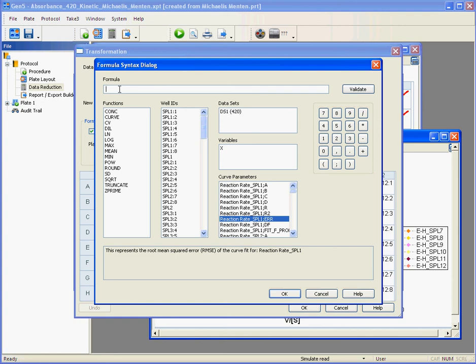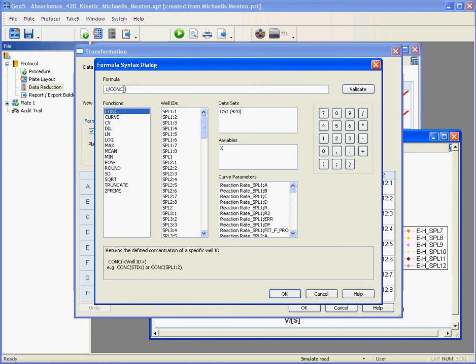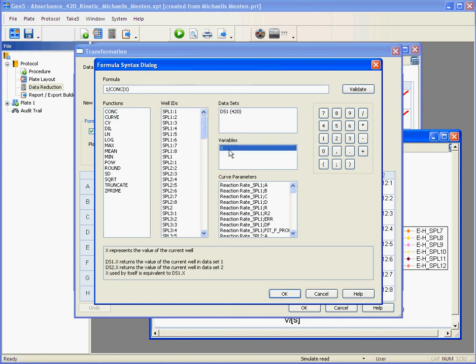So an example of creating a formula here would be done like this. You select what you want to do, your functions, and what you want the function to apply to.